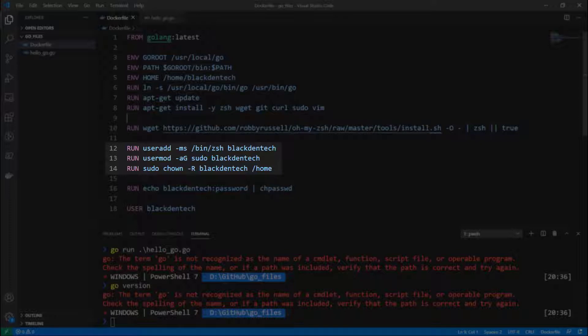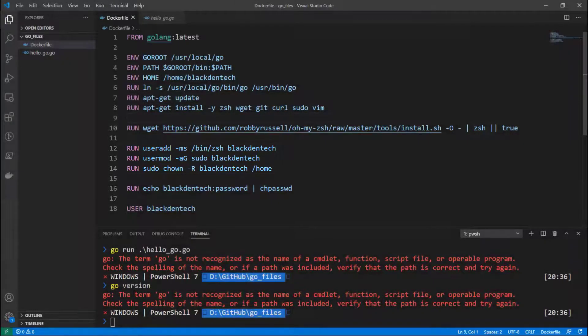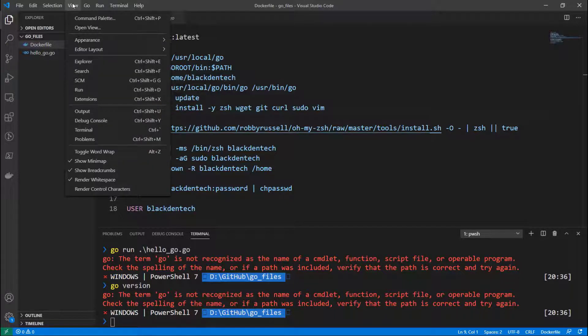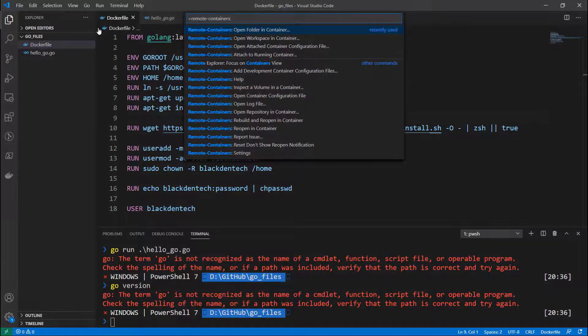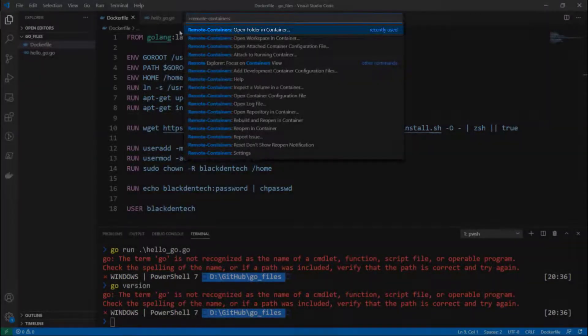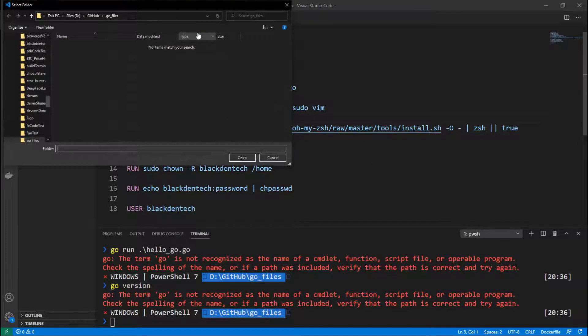So next I'm going to hit F1 on my keyboard, or Ctrl+Shift+P alternatively. I can go up to View and run Command Palette, and then I'll search here for remote containers. And there's an option here to open the folder in a container. Let's click on that and I'll choose the go-files folder.